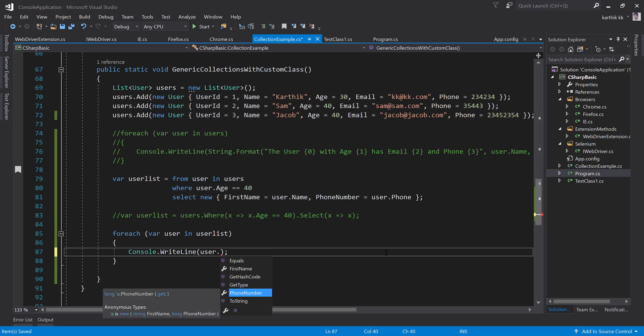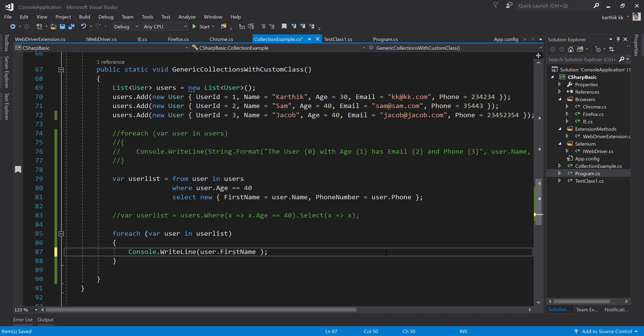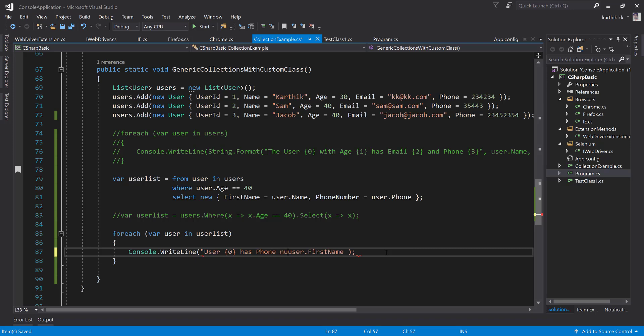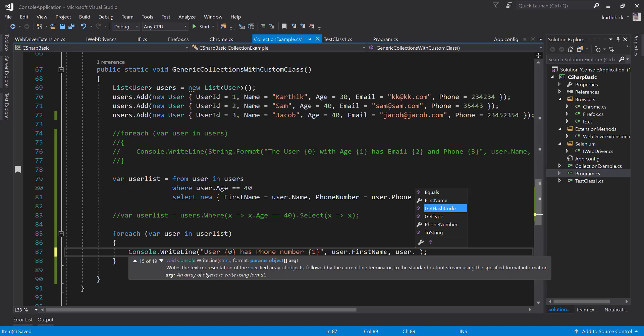So it is first name and the phone number. User with has phone number, something like this, and user.phone number.